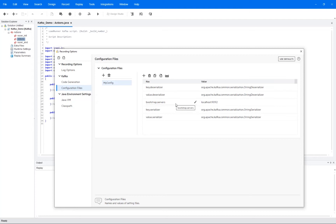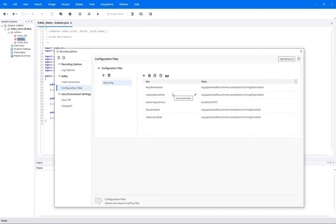And then you also have to have something called key and value deserializers. As I said earlier, each event has a key and a value, and those are then stored as serialized objects in the Kafka server. So when we record those, we need to be able to deserialize them. So here we just let VuGen know which serializer it should make use of.